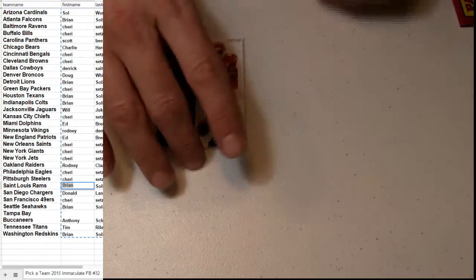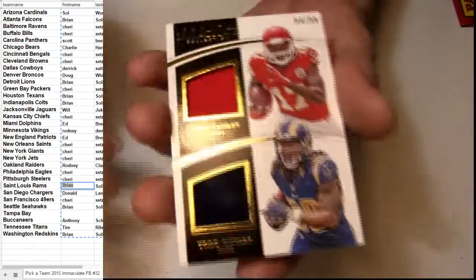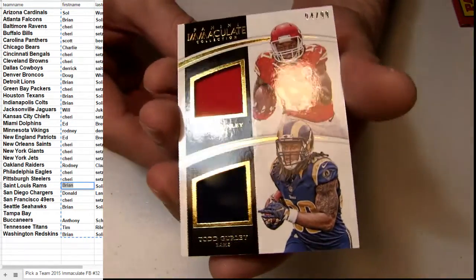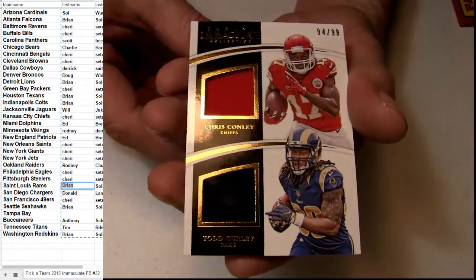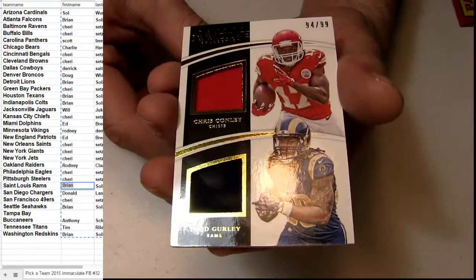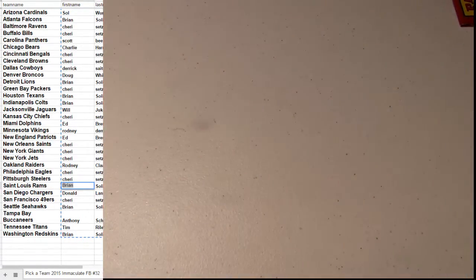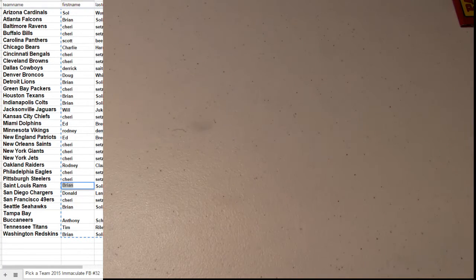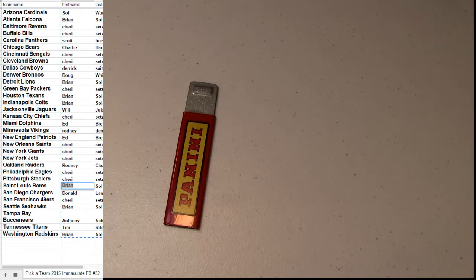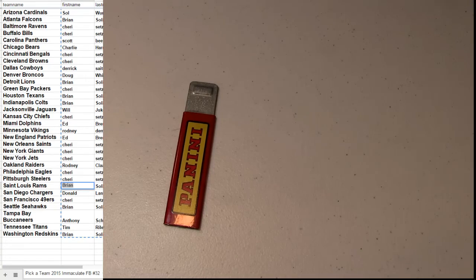All right, so we're going to go ahead and take the Gurley and the Conley there. Dual jersey. All right, that'll finish us off the Immaculate 32. Thanks, guys.